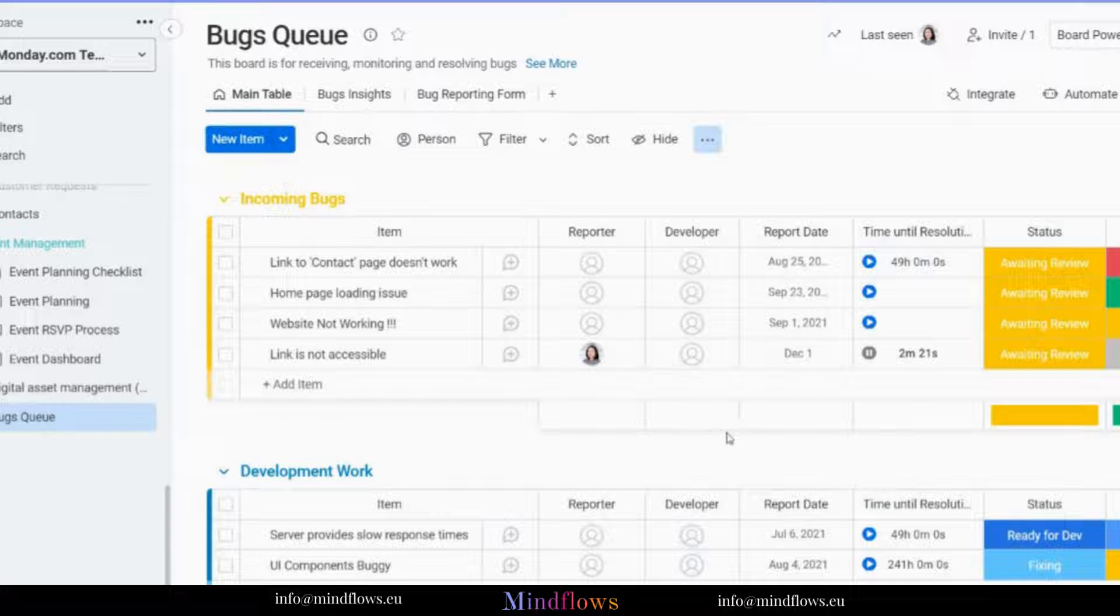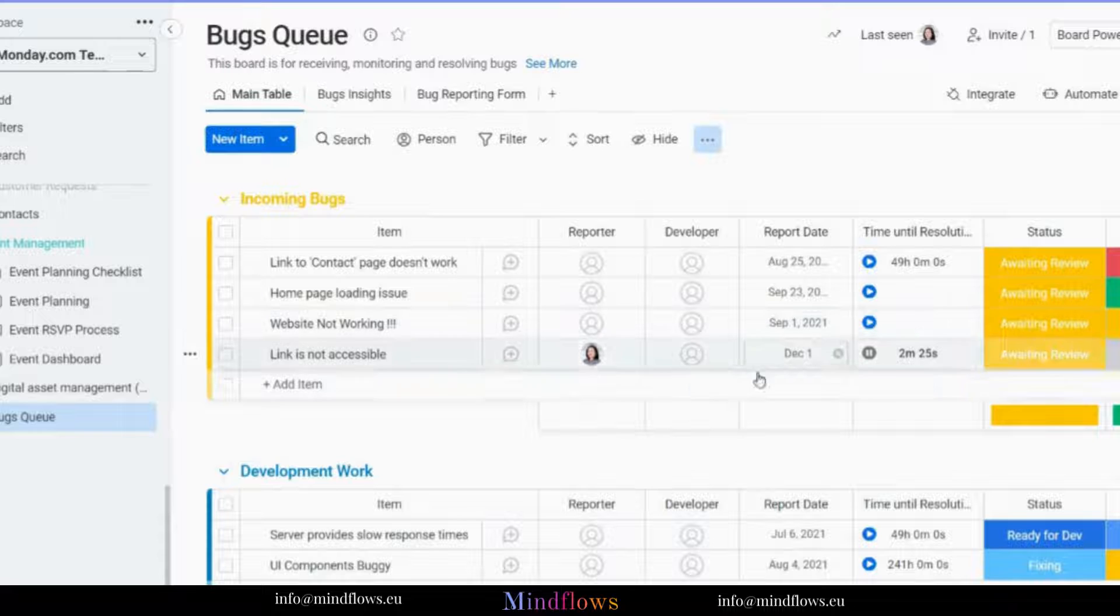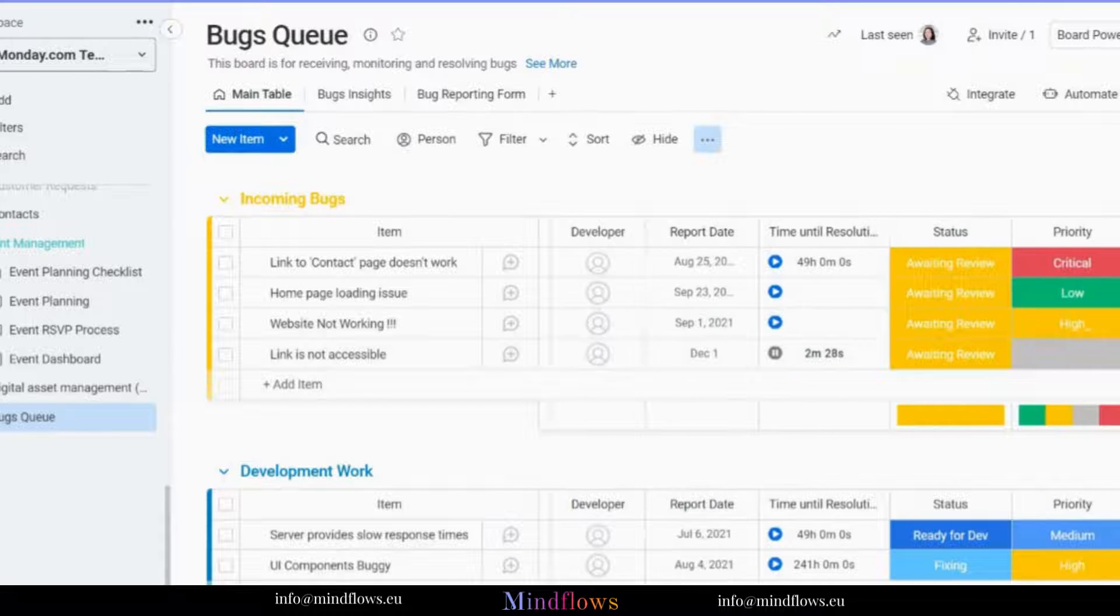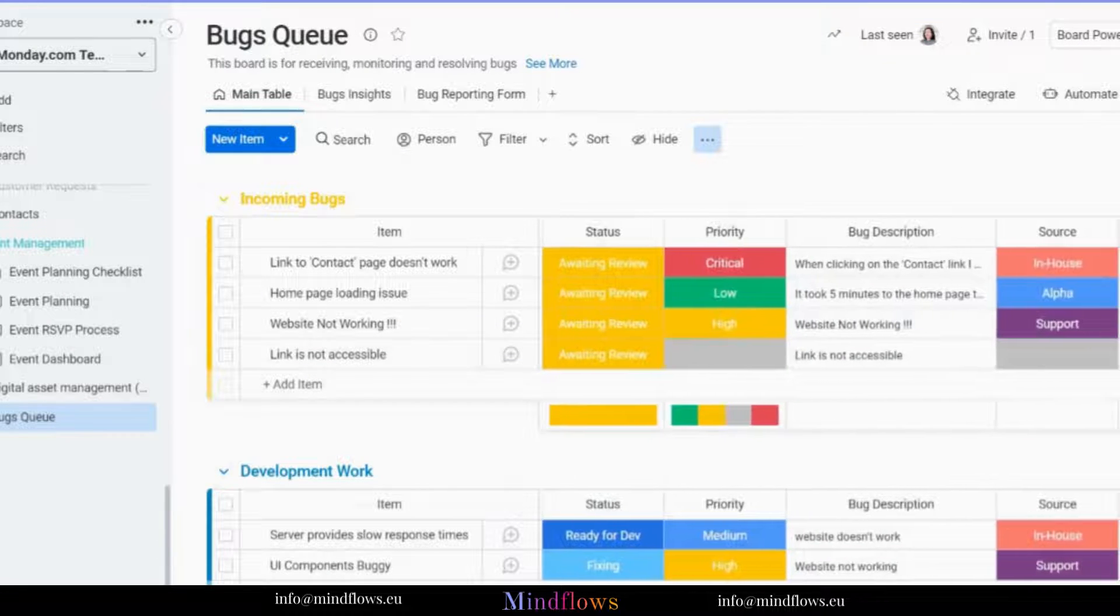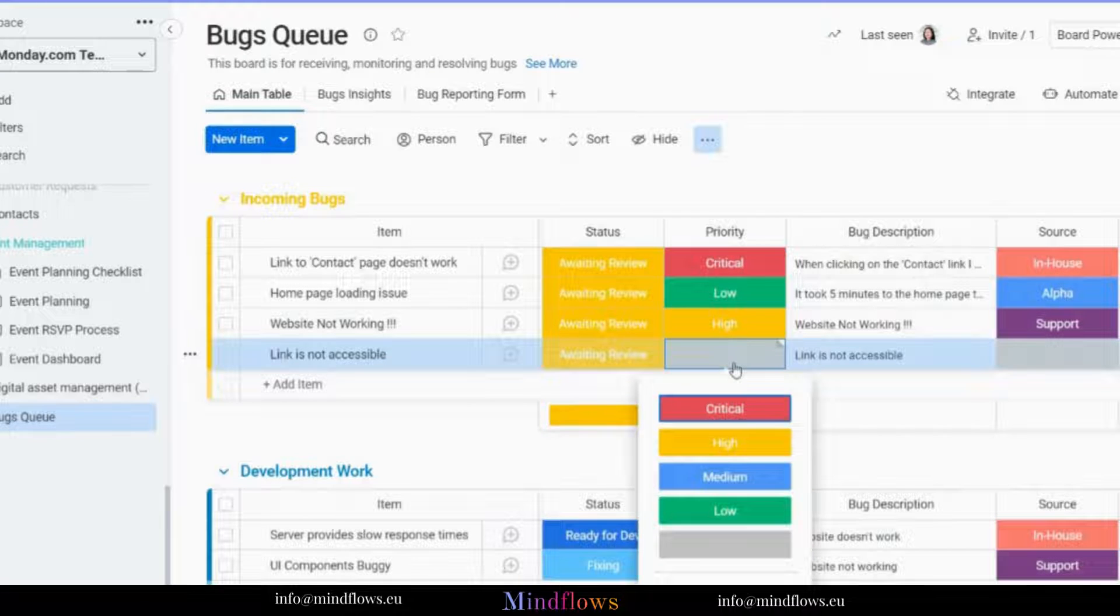The developer is empty for now. Report date was filled out with the date of when the bug was reported. The time tracker has already started running. The status was directly set to awaiting review. We can set the priority status to media.